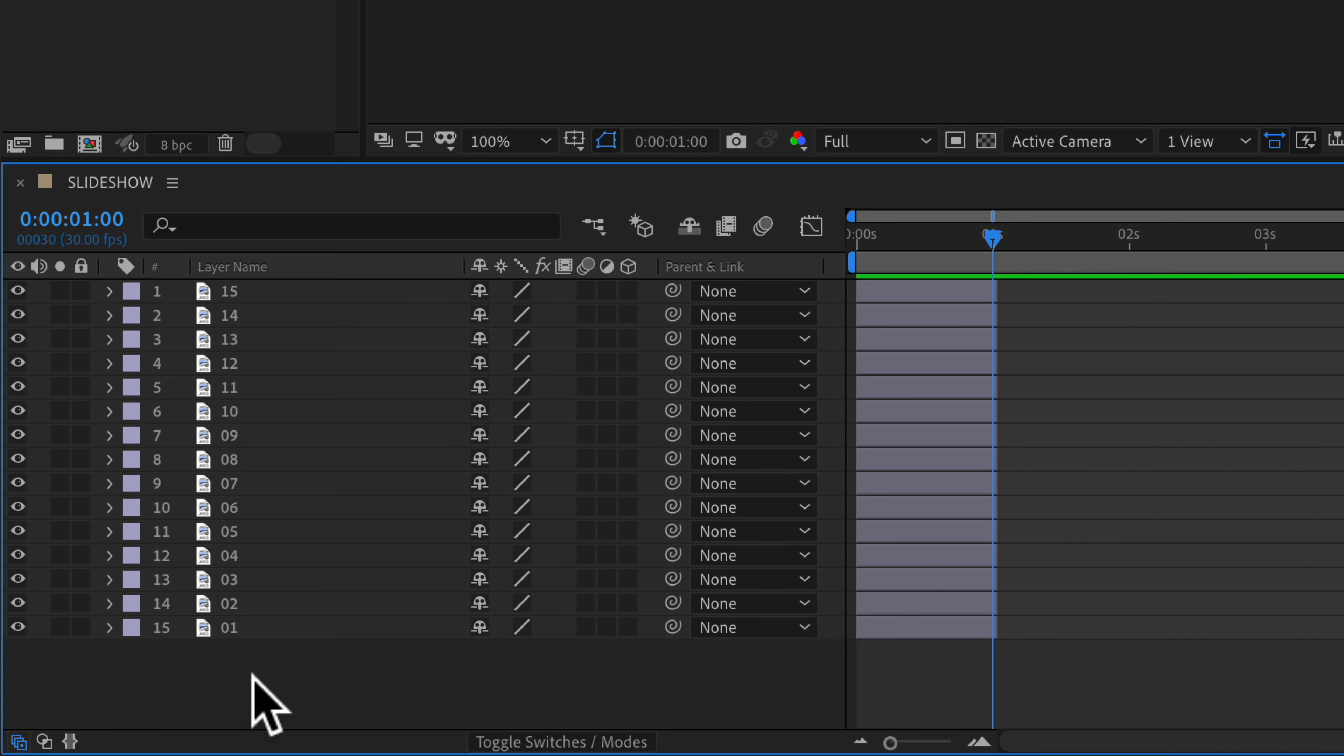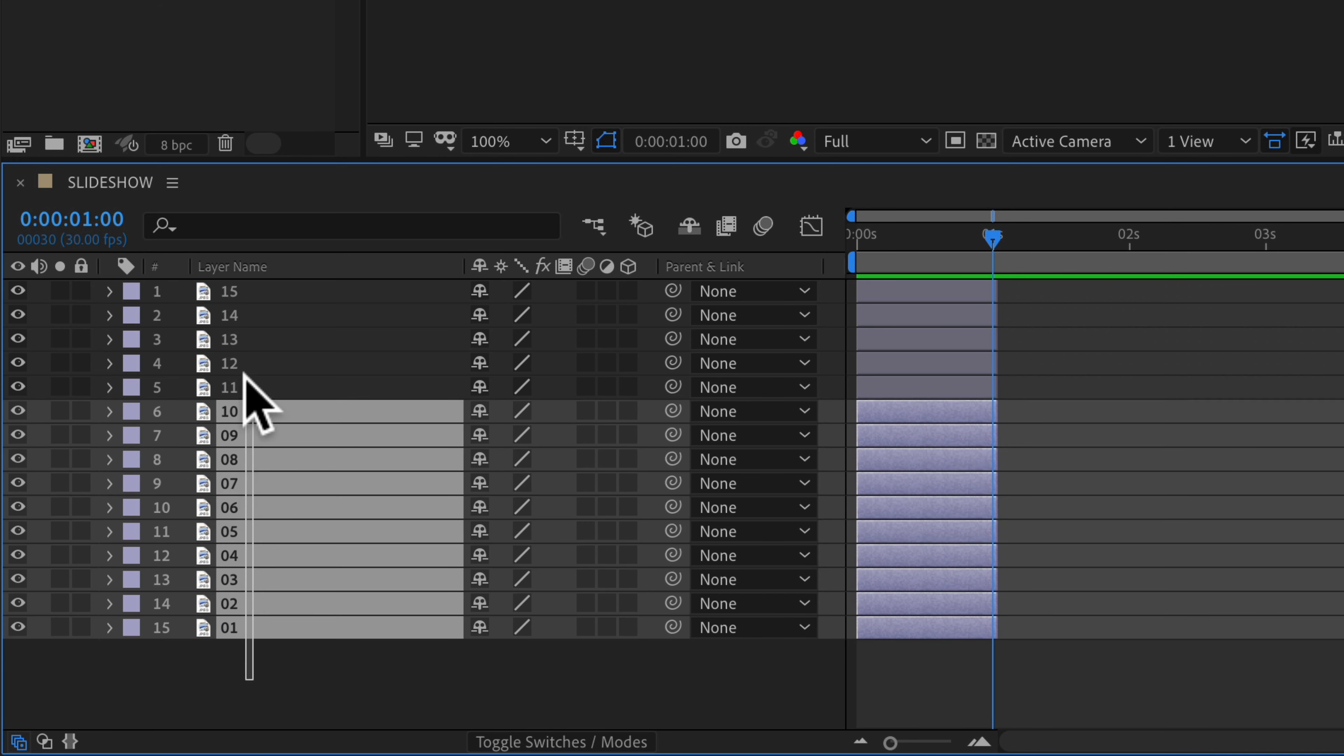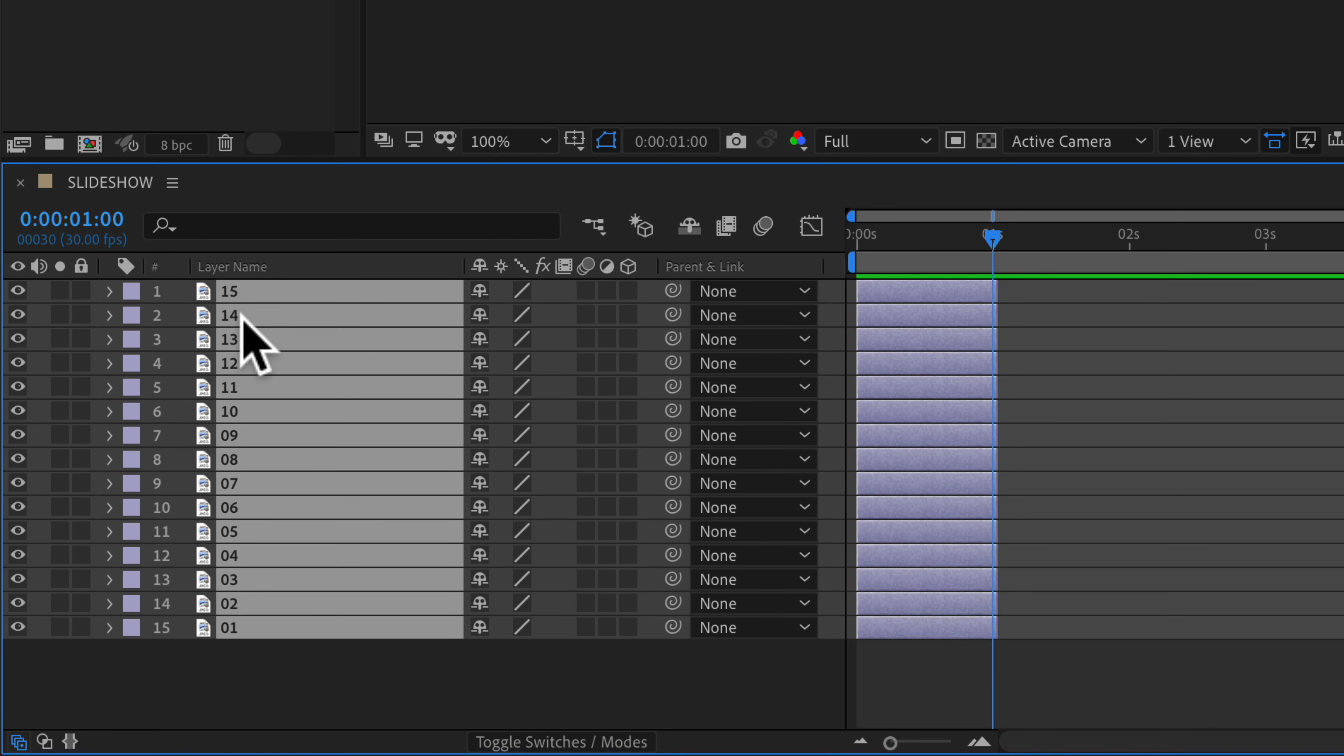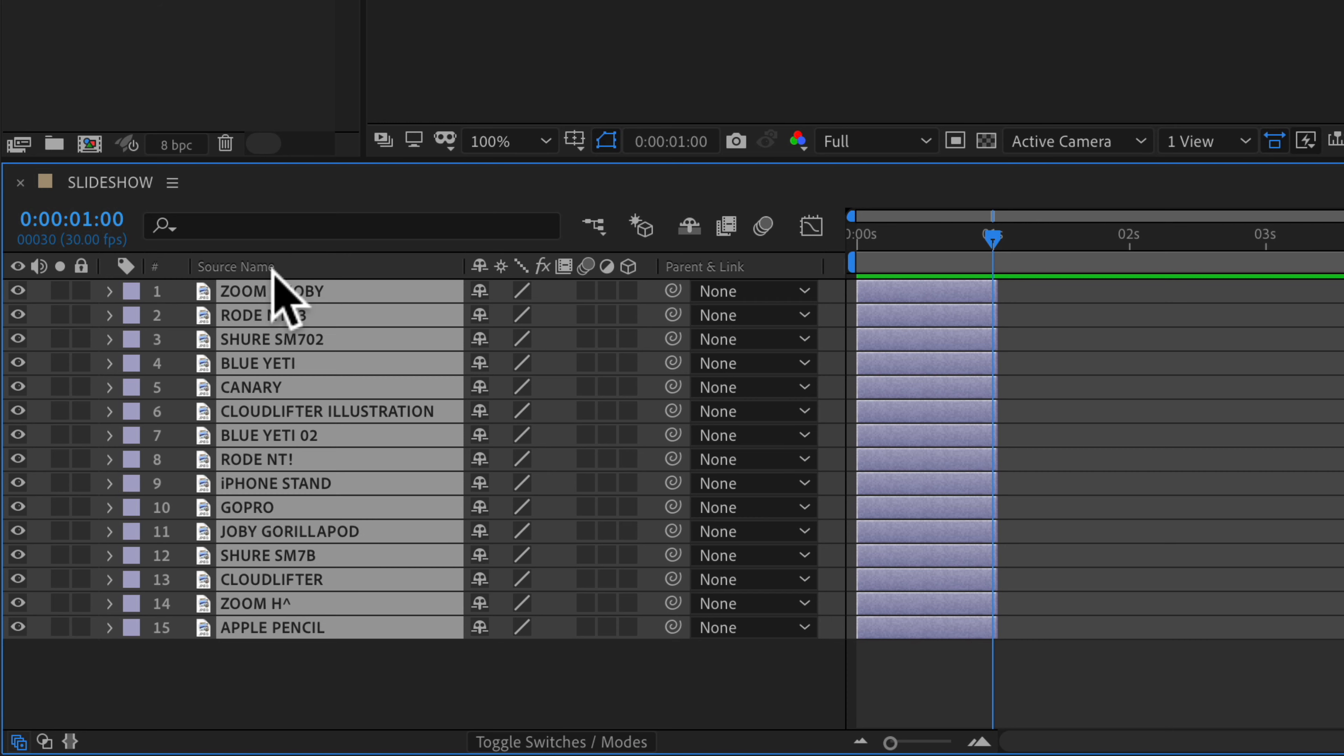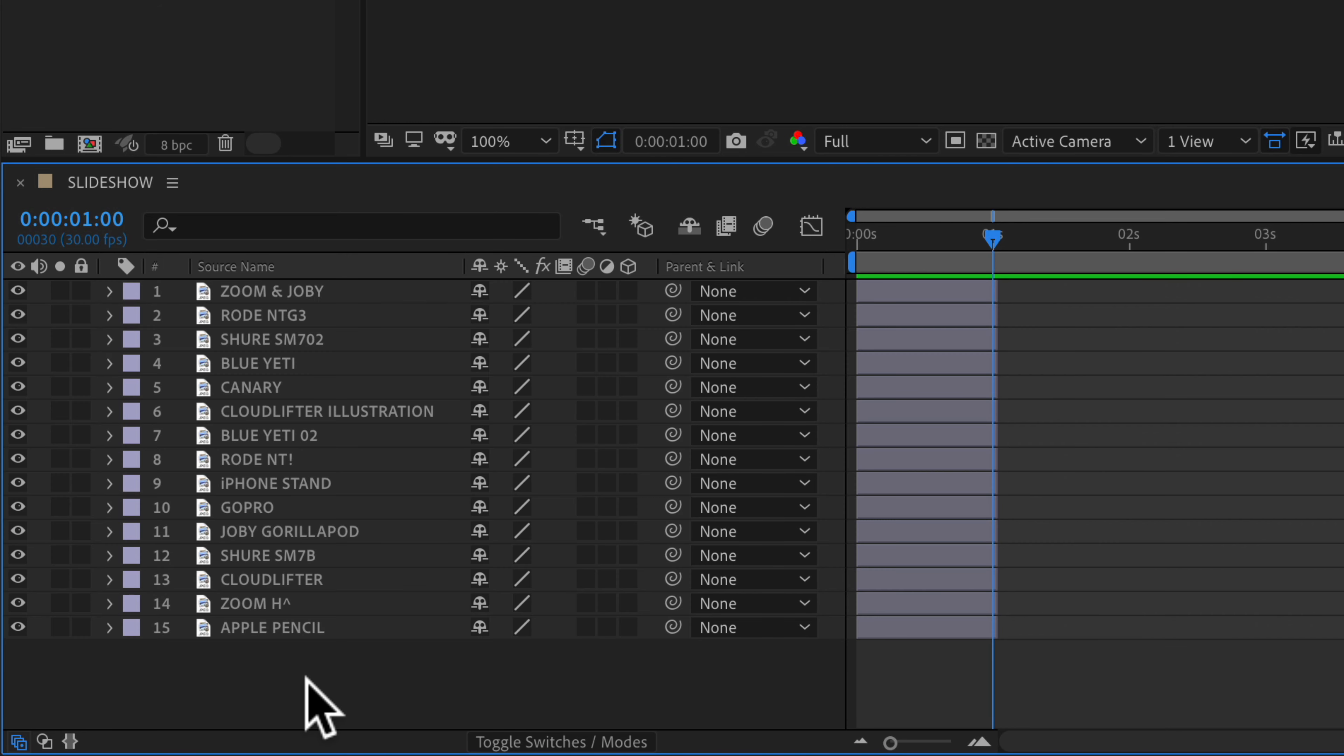Just start typing, but if you ever want to see the source name, this is what it's going to be in the project bin. Just click on the header. It currently says layer name and when I click on that you will see it jumps to the source name.